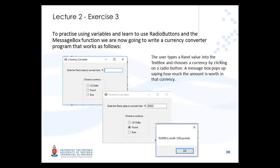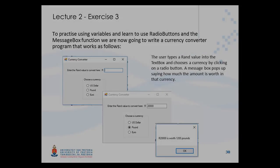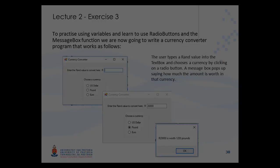In this exercise, we are going to write a currency converter. The idea is that the user will provide a RAND value, then click on one of the three possible currencies, and a message box will appear with the conversion shown.